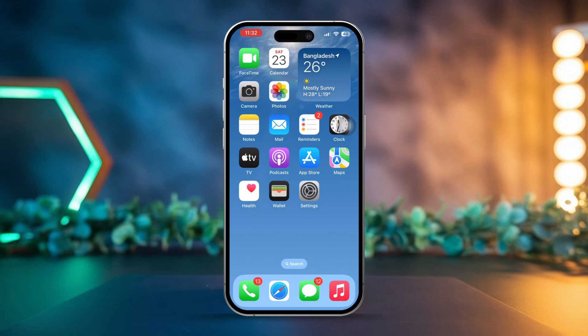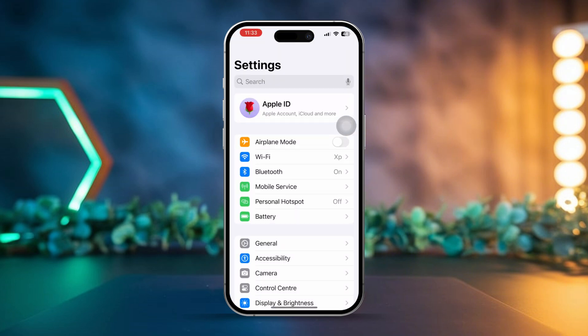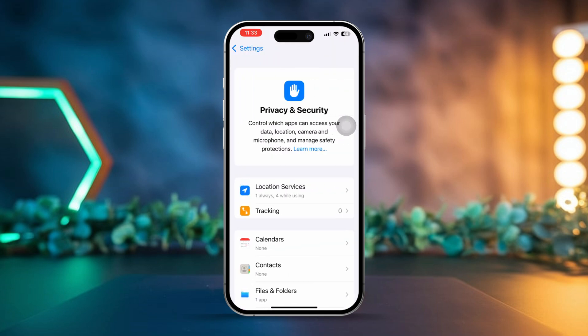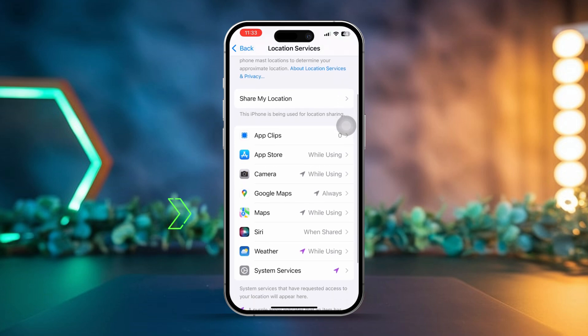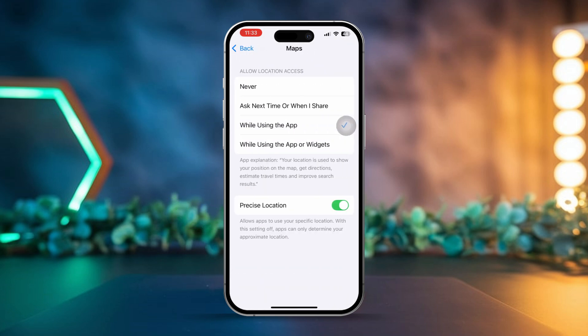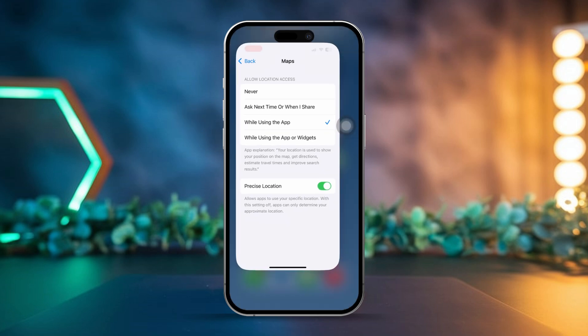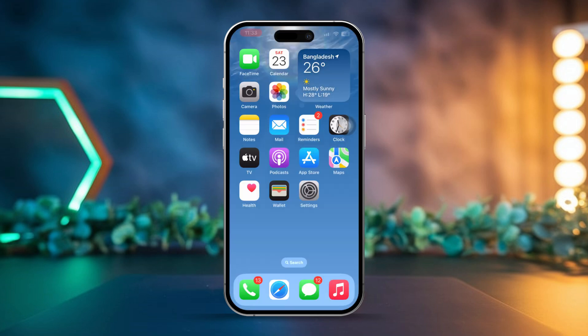Solution 1: Check Location Services. Open Settings on your iPhone, tap Privacy and Security, then tap Location Services. Make sure Location Services is toggled on. Scroll down, tap Maps, and then select 'While Using the App' to ensure Apple Maps can access your location.